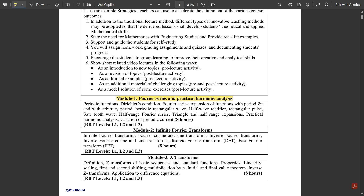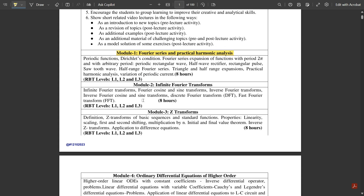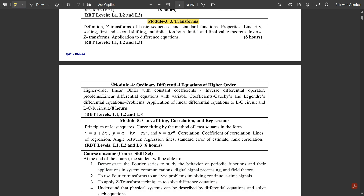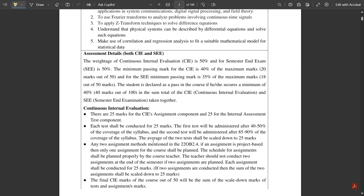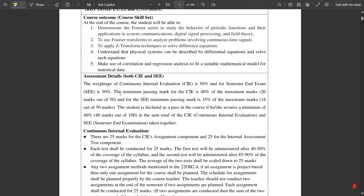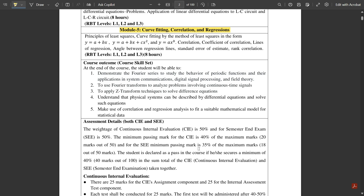Module 1 is Fourier Series and Practical Harmonic Analysis. Module 2 is Infinite Fourier Transforms. Module 3 is Z-Transforms. Module 4 is Ordinary Differential Equations of Higher Order. Module 5 is Curve Fitting, Correlation and Regression. Assessment details include different assignments, seminars, and quizzes under the continuous internal evaluation.